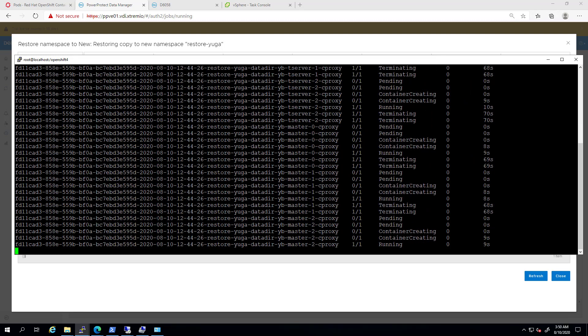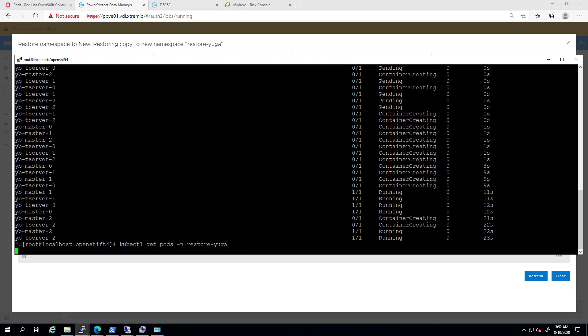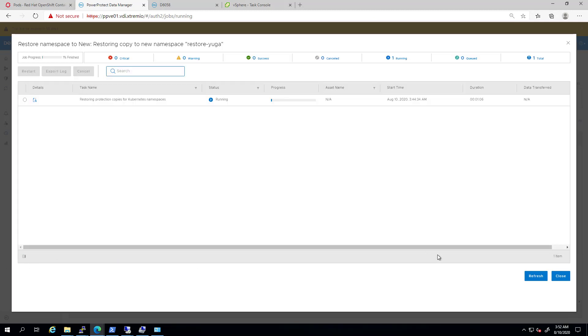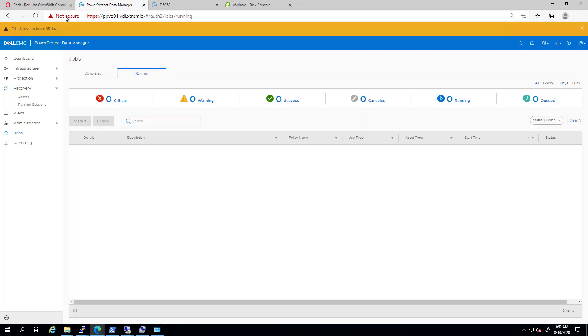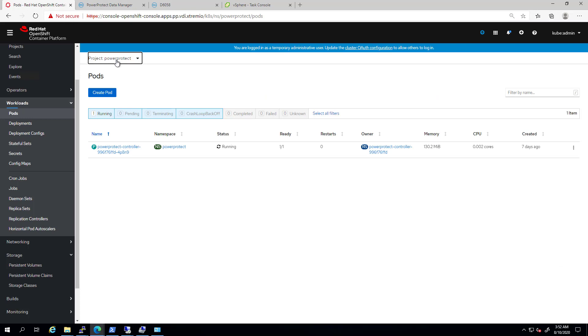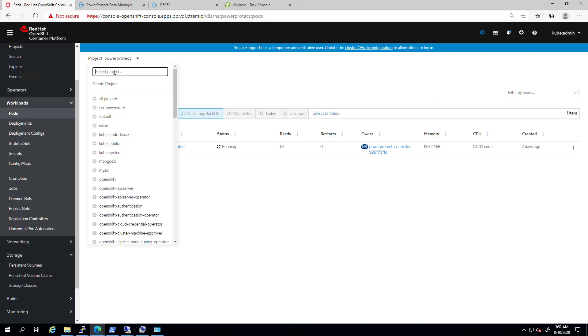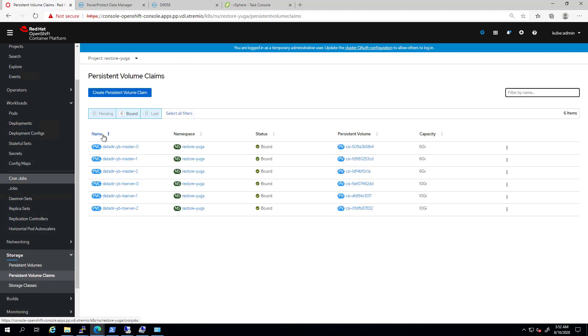After a few seconds, you can see that the six application pods are now up and running, and this means that the restore completed successfully and the restored application is ready. By navigating to OpenShift and selecting the new namespace, we can see that the restored pods are up and running, connected to the restored persistent volumes. I hope you'll find this demo useful, and thank you very much for watching.